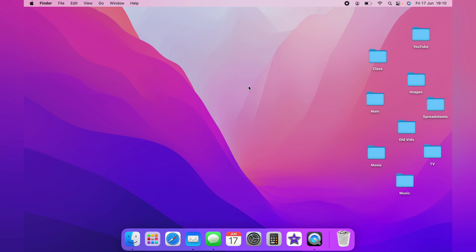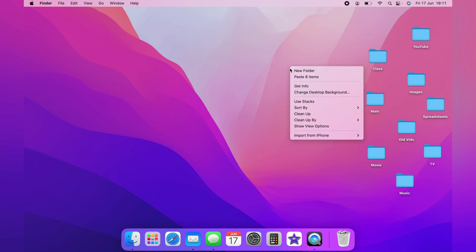You want to right-click on the desktop. You do this by two-finger tap, or using Ctrl and a single tap on the trackpad.